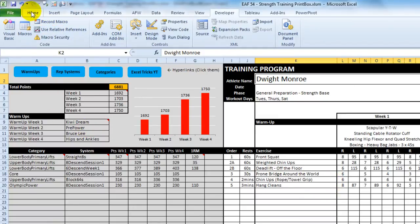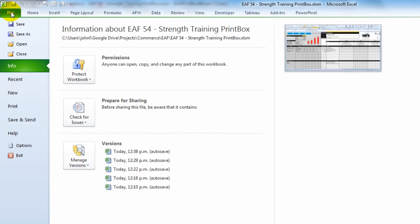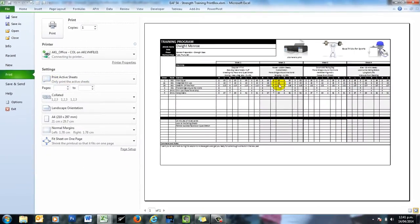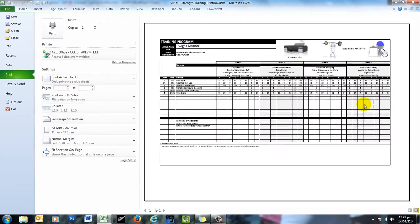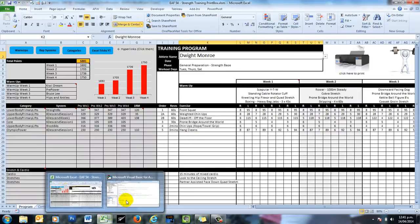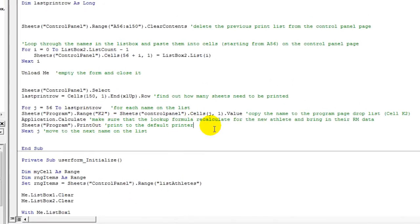So if I click, this is the page area that I've set up, so it knows to just print the page area.